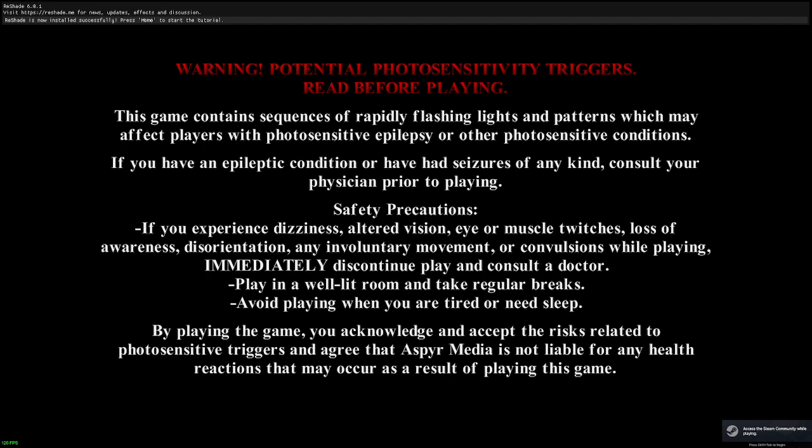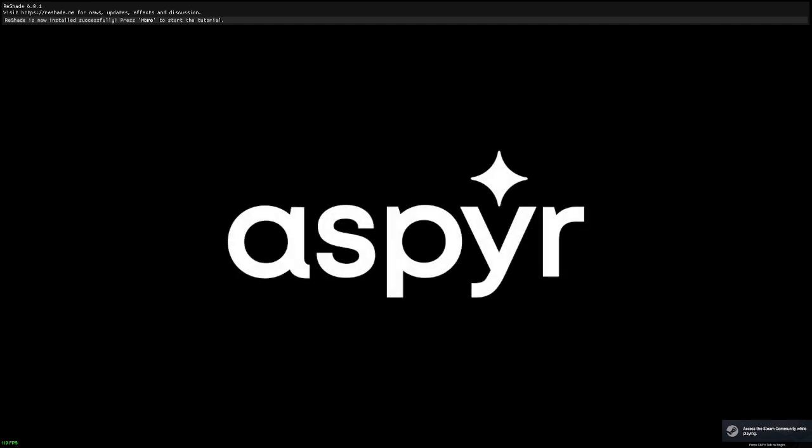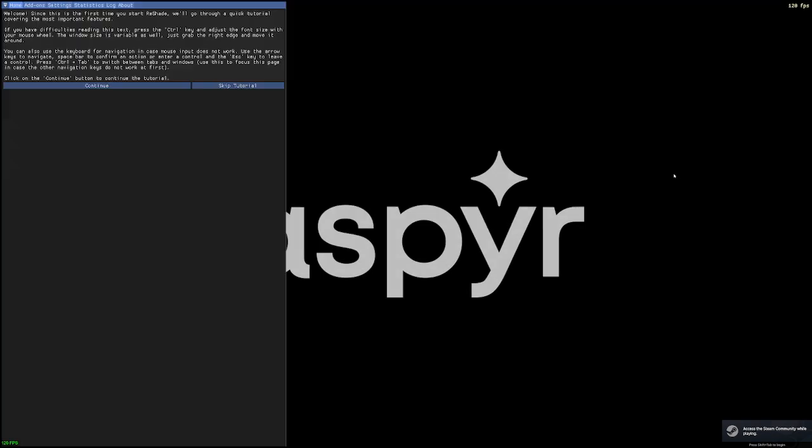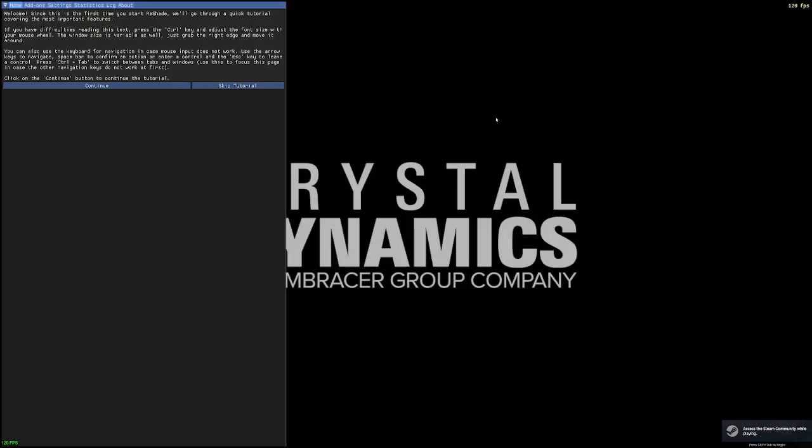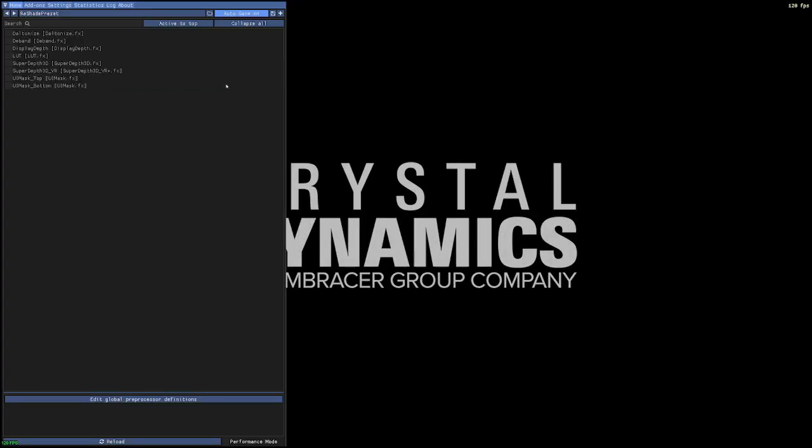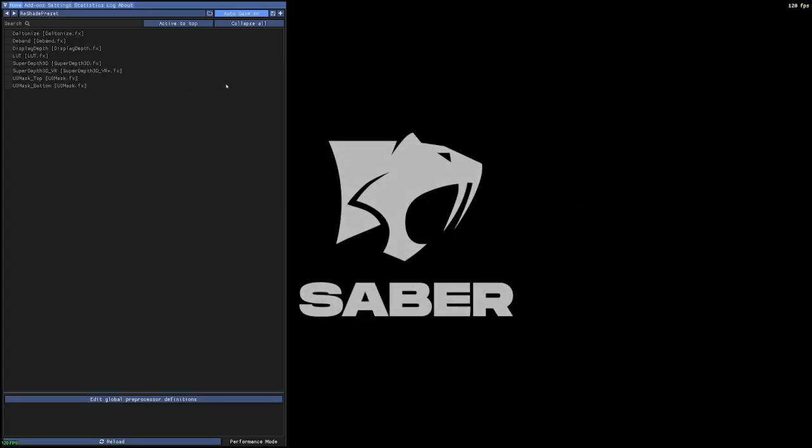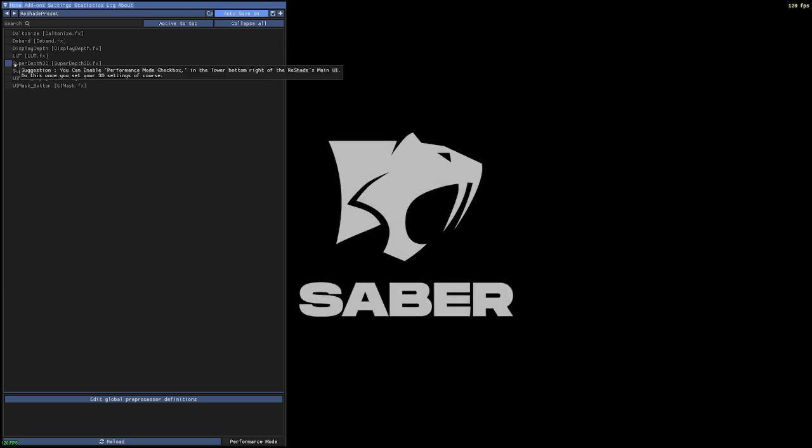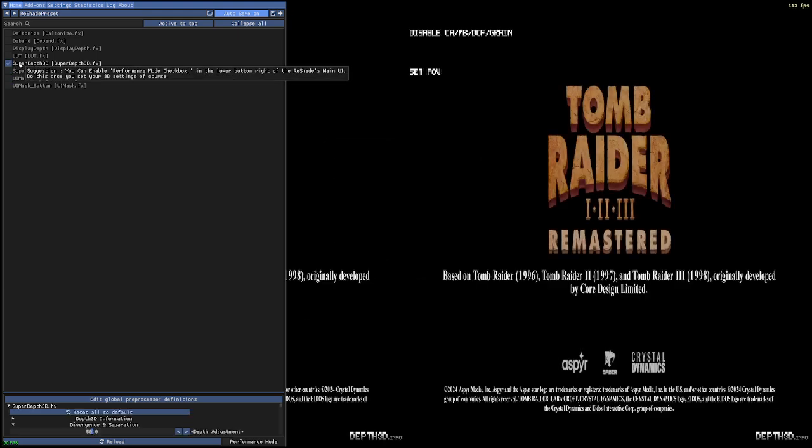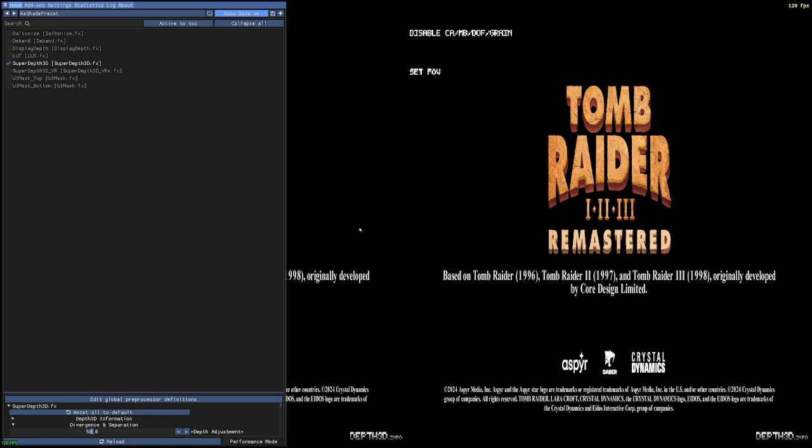It will say at the top, ReShade now installed, press the home key. Press the home key. In this case, skip the tutorial, and we'll select the Super Depth 3D shader.